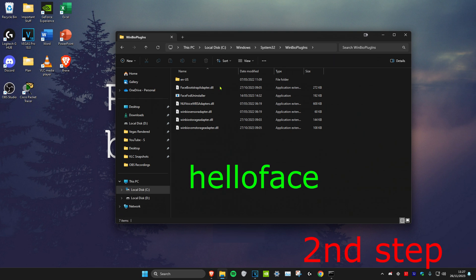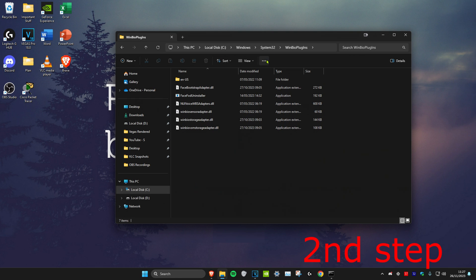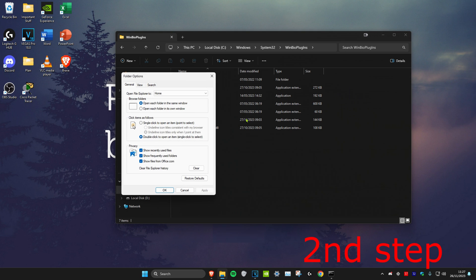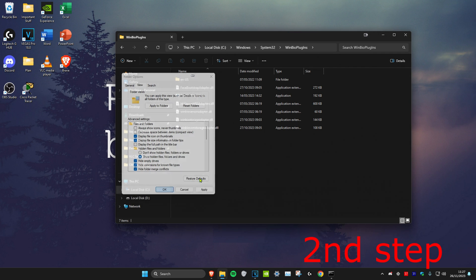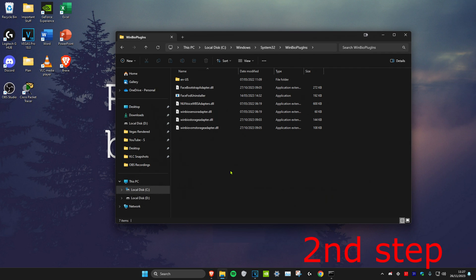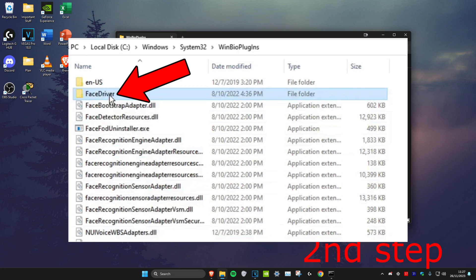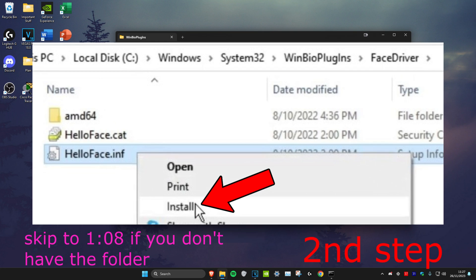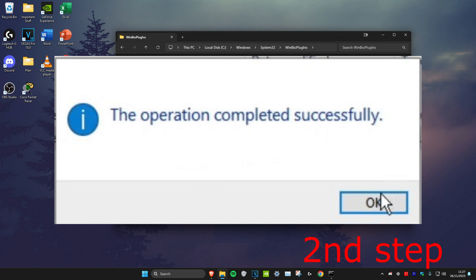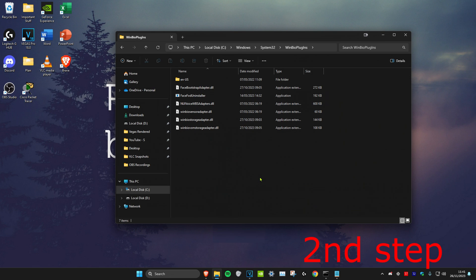Once you're on it, look for Hello Face. If you don't have it, click on the three dots, then click on Options, then click on the View tab and make sure that 'Show hidden files, folders, and drives' is ticked and click OK. Now check if you have Hello Face. If you don't, you should get a folder called Face Driver — click on that folder, then right-click on the helloface.inf file and click Install. It should say the operation completed successfully.